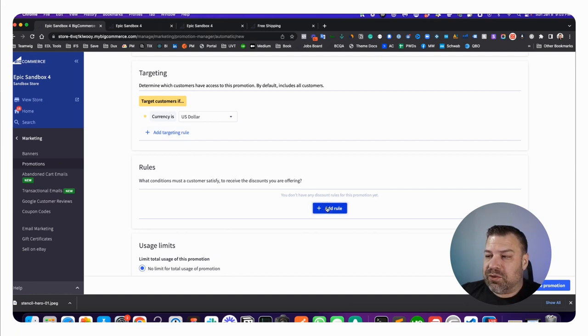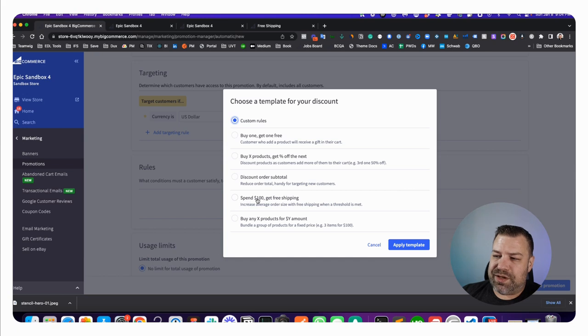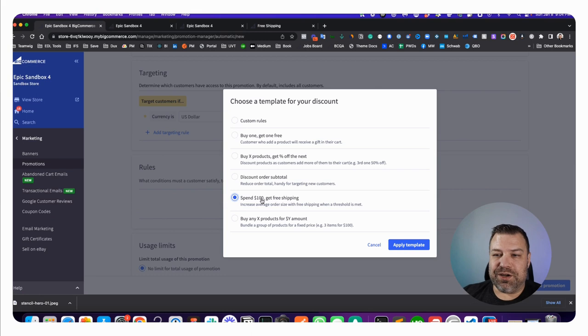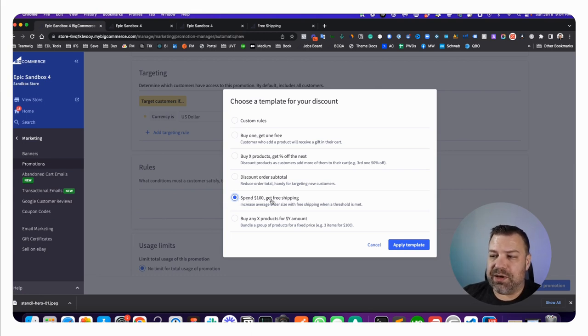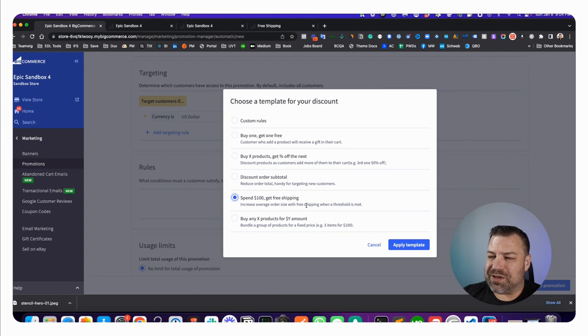Rules is where the good stuff is. There's this one that says Spend $100, Get Free Shipping. It's not really $100, they're just using that as an example dollar amount. Go ahead and choose that template. The fine print says increase average order size with free shipping when a threshold is met.